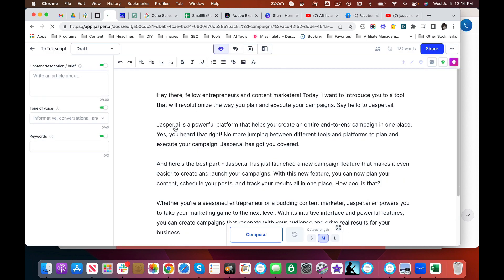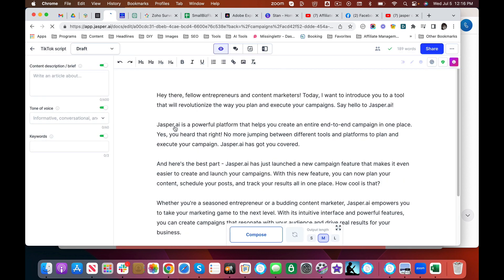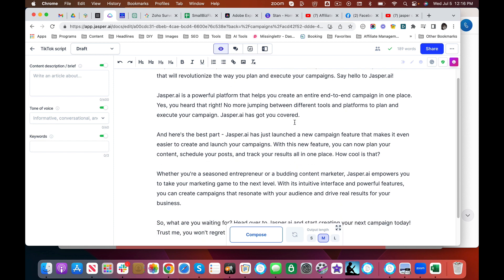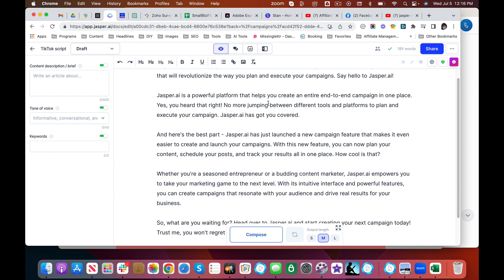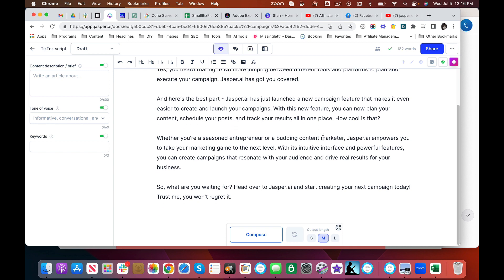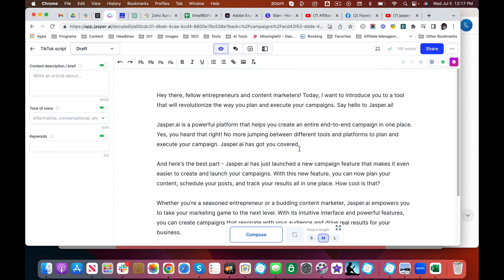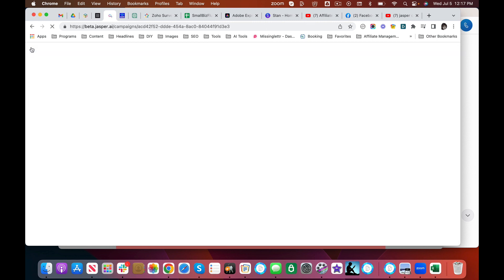So the first thing they did is they gave me a TikTok script. Remember, this is AI. You're going to need to absolutely edit this. And I'm going to show you in just a minute. This all sounds great. Tells you about the platform. Here is the best part. It's talking about this new campaign feature and so on and so forth. So this one is actually pretty good as a TikTok script. I would probably do that just sort of recording the screen as they do on TikTok.